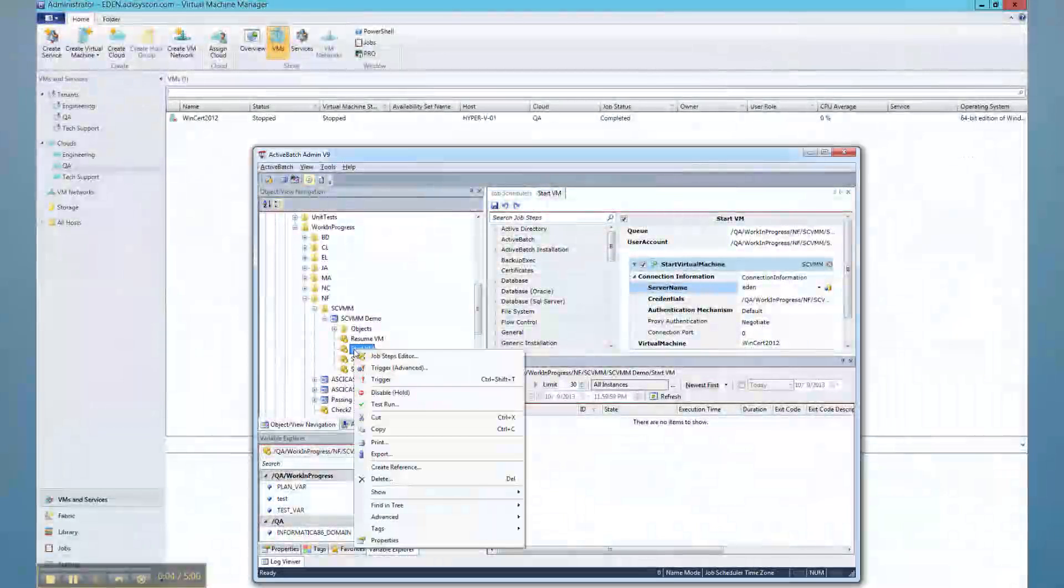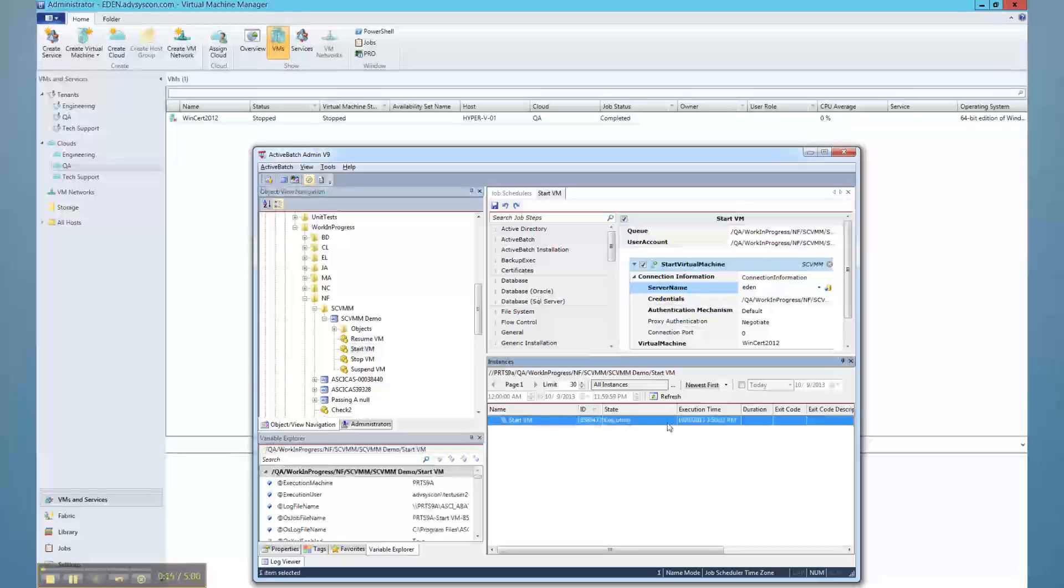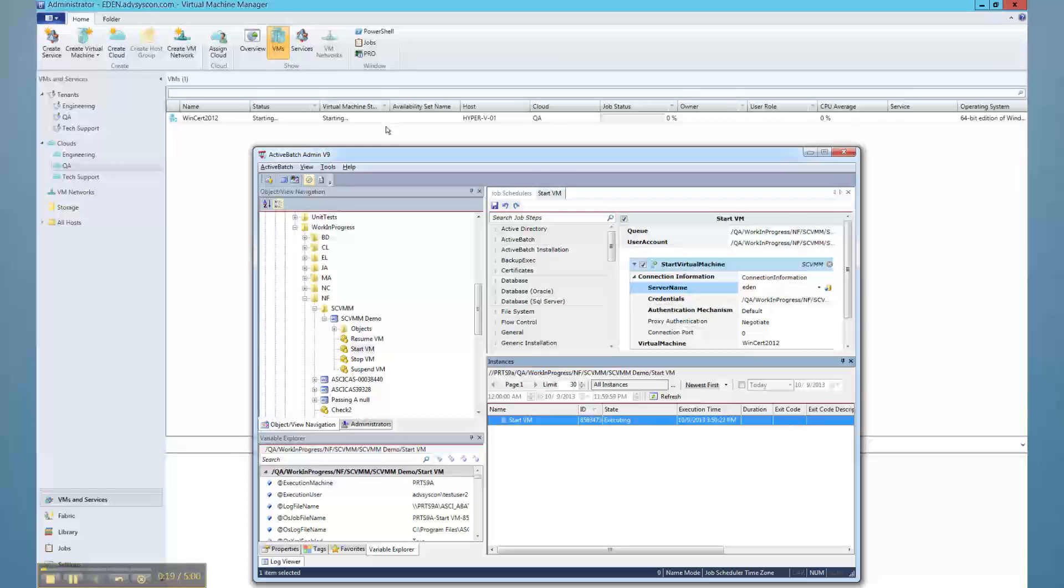Finally, users can dynamically provision and manage virtual environments for higher resource availability and reduced cost of operations with the Active Batch extensions for System Center Virtual Machine Manager and Azure.